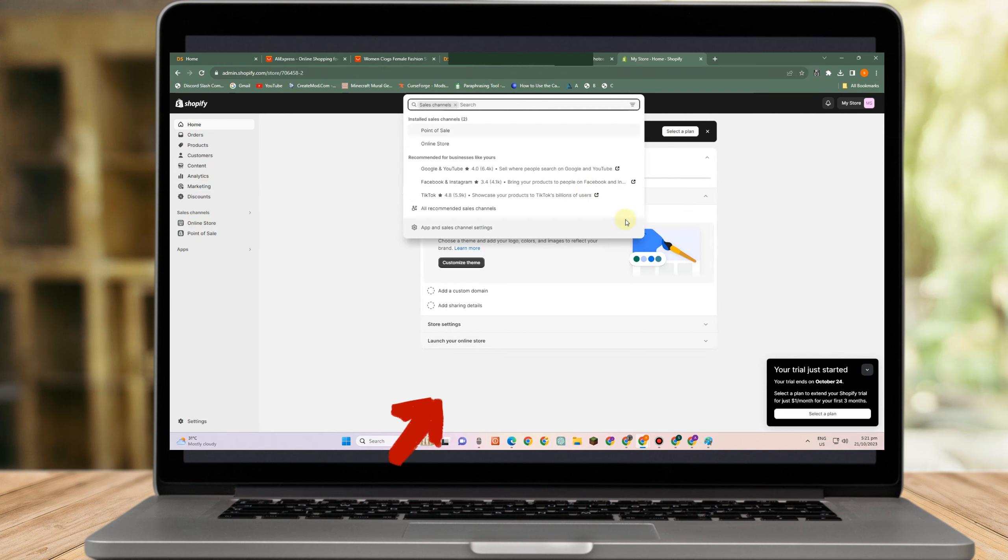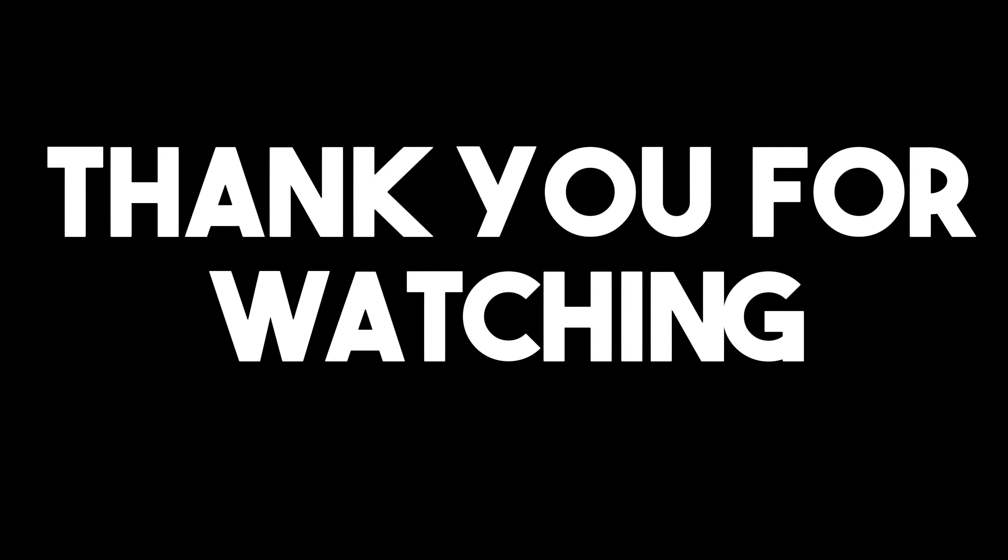If you find this video helpful, give it a thumbs up. Subscribe for more video tips and video tutorials.